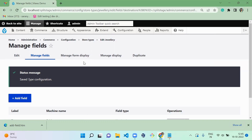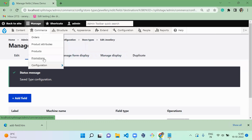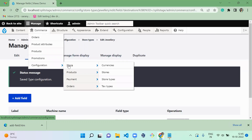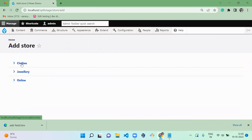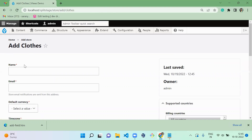So now we successfully configured the store types. We created two store types — cloth and jewelry. Next we have to create a store. For that, go to Commerce > Configuration > Stores. Here you have to create a store, and I'm going to click on Cloth first.